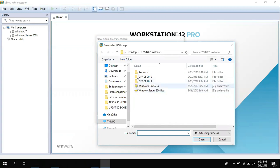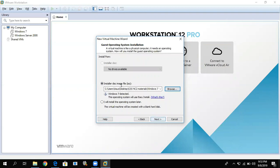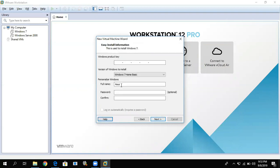Here is my Windows 7 ISO. Click on the Windows 7 ISO, then click Open. Click Next. Windows 7 is detected. For the product key, you can leave it blank since we are using a virtual machine.